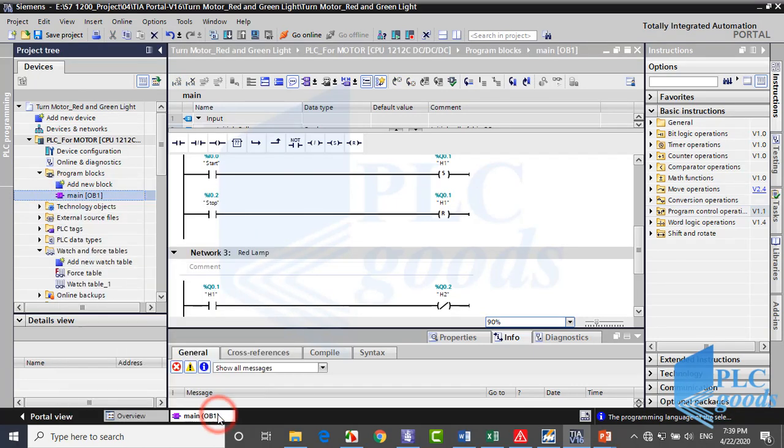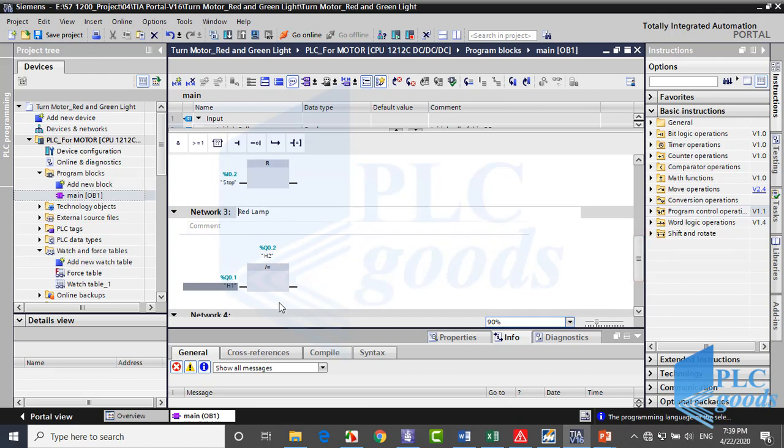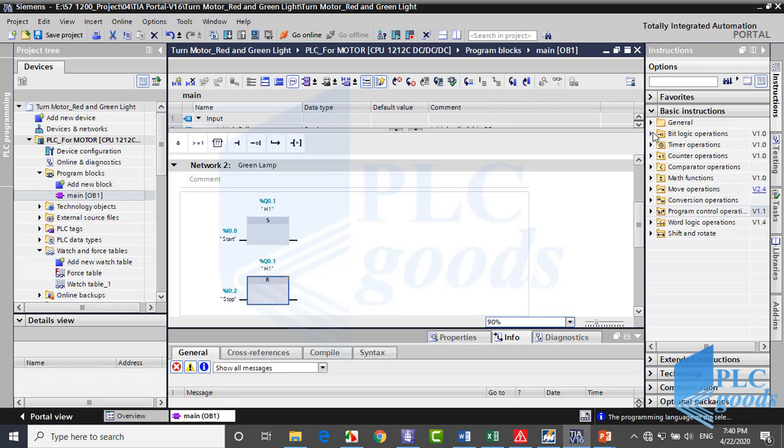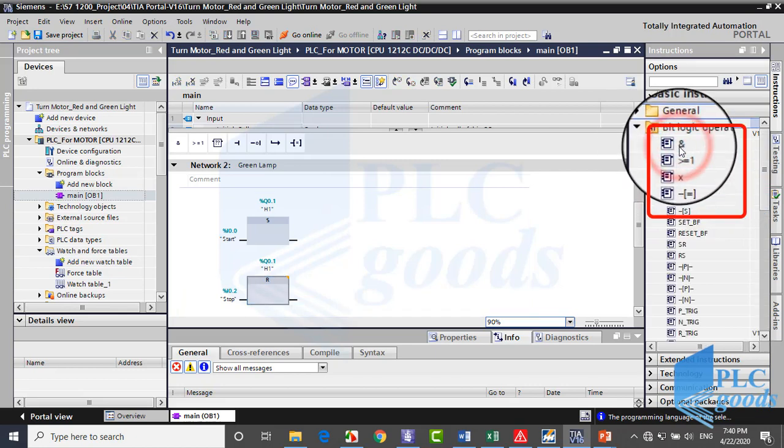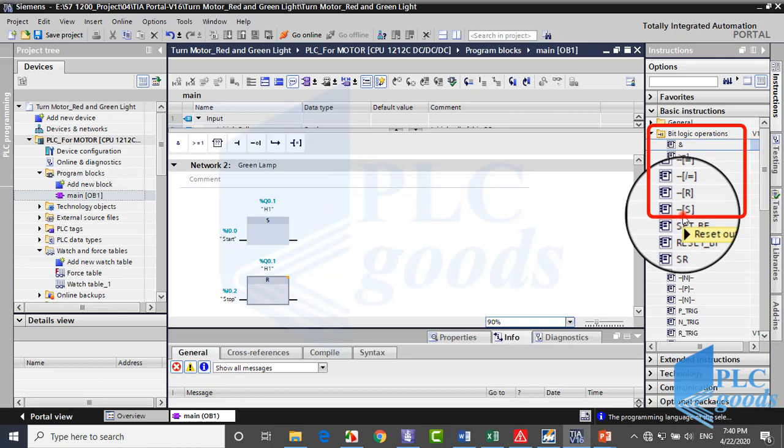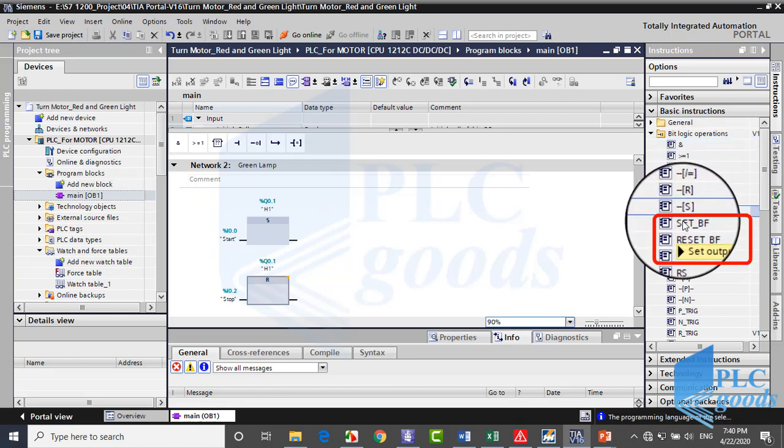Let me change this ladder program to FBD. You may want to do this project in FBD language, that's simple. Alright, until now we've learned these instructions of bit logic operations. Now let's continue and see what the next instructions are.